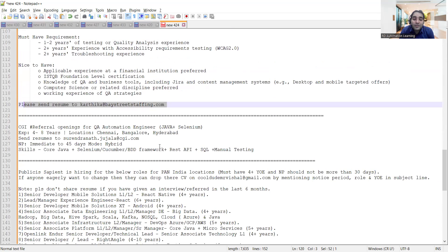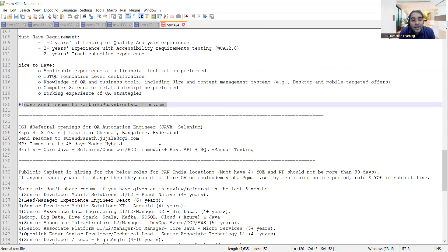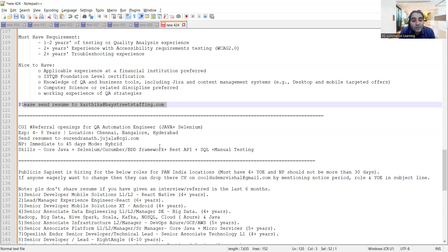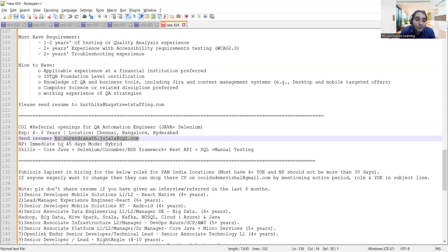Then CGI is hiring. They are looking for QA automation engineer with Selenium and Java. Experience required is 4 to 8 years. Location would be Chennai, Bangalore, Hyderabad. Send your resumes to this email address. Notice period is immediate to 45 days. Mode is hybrid.